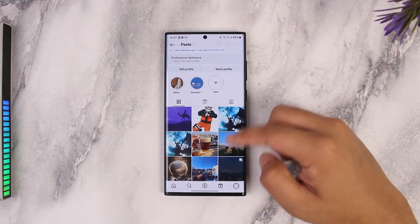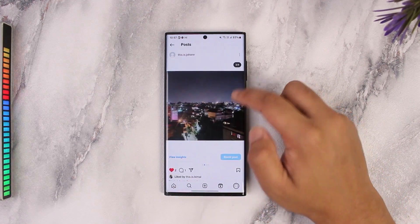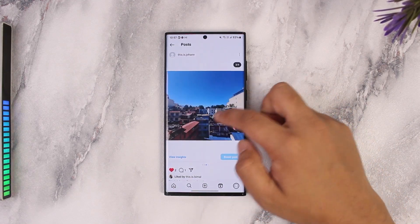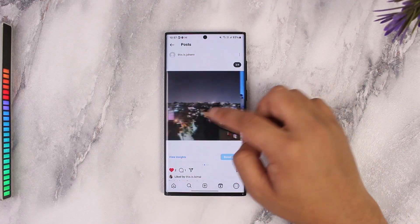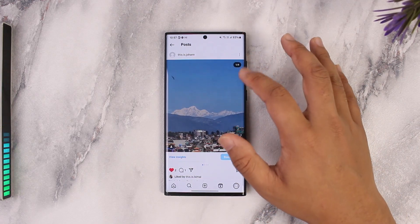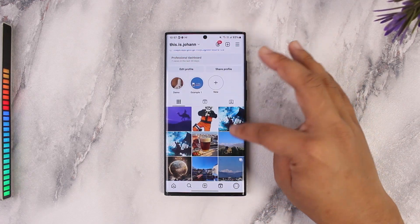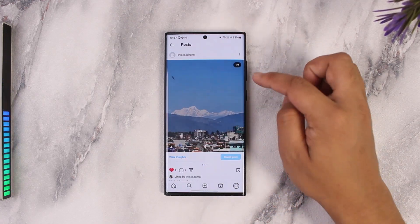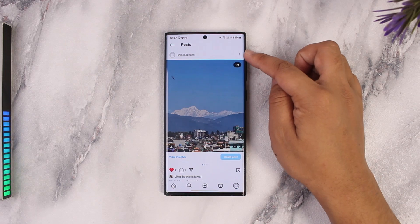Let me show you — the app has added up to four pictures, and let's say I want to delete one of the photos and keep the other ones.